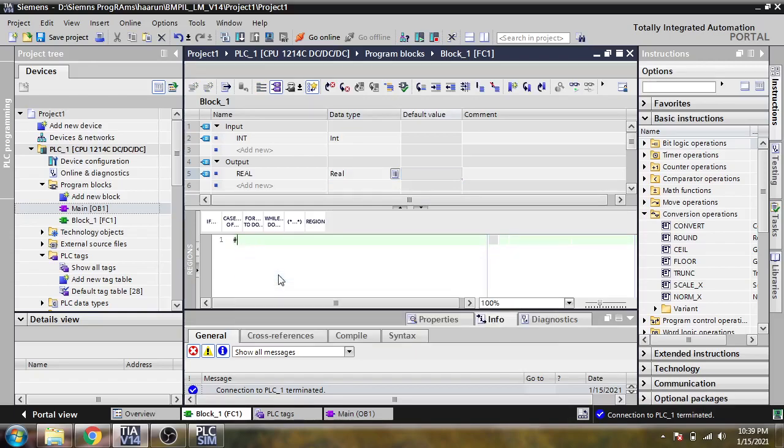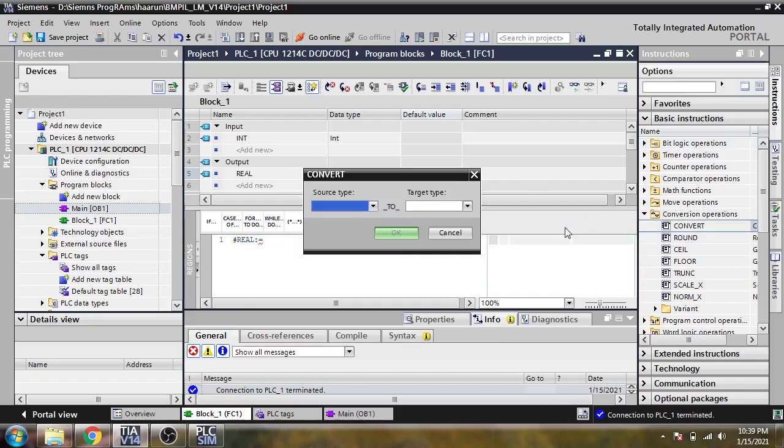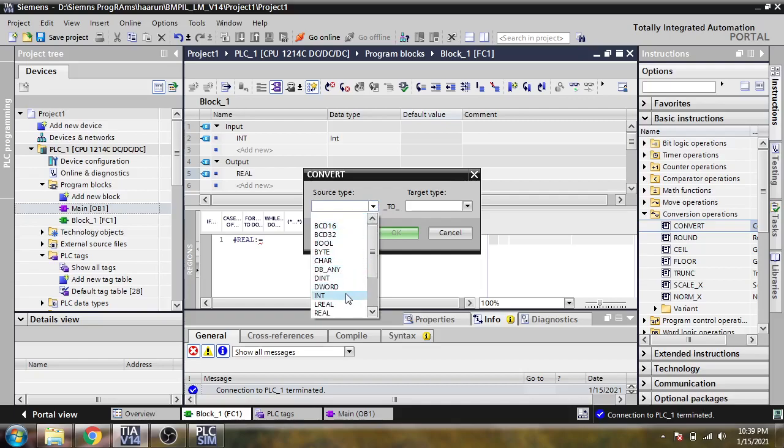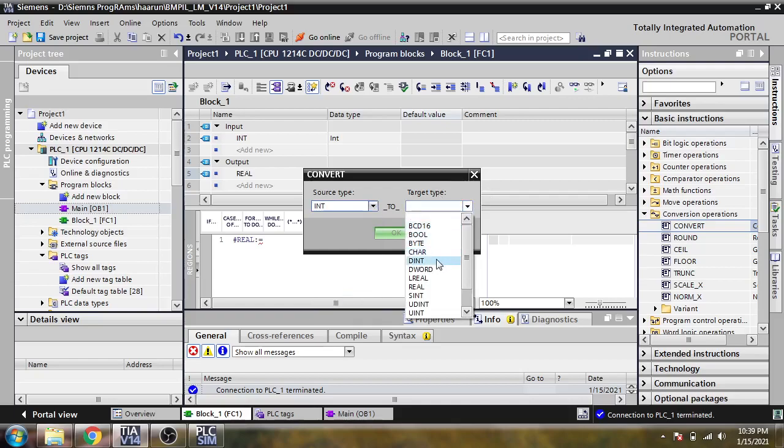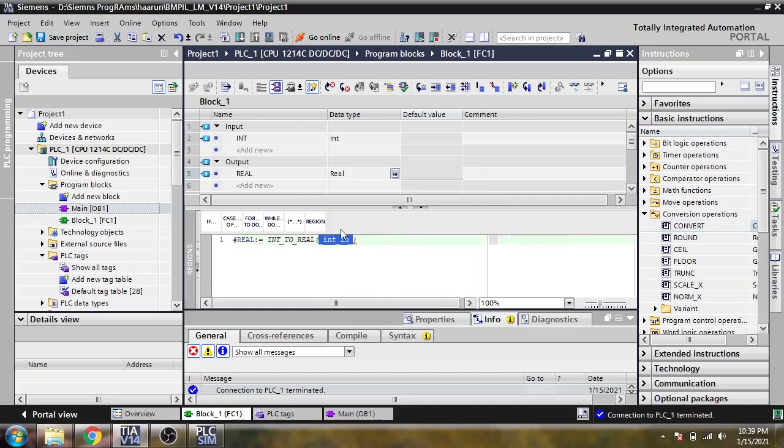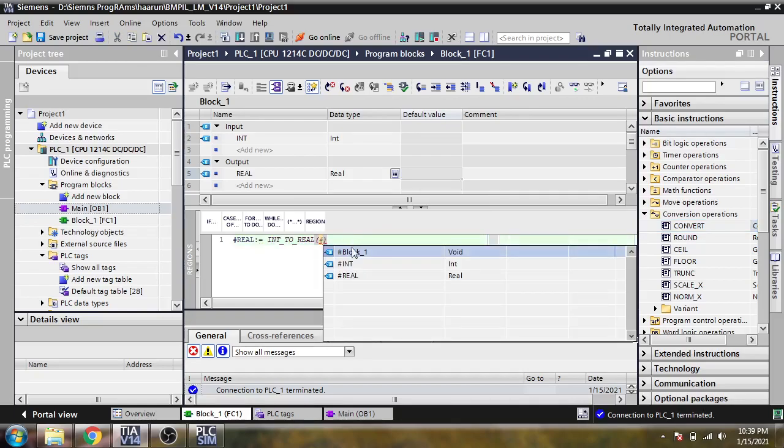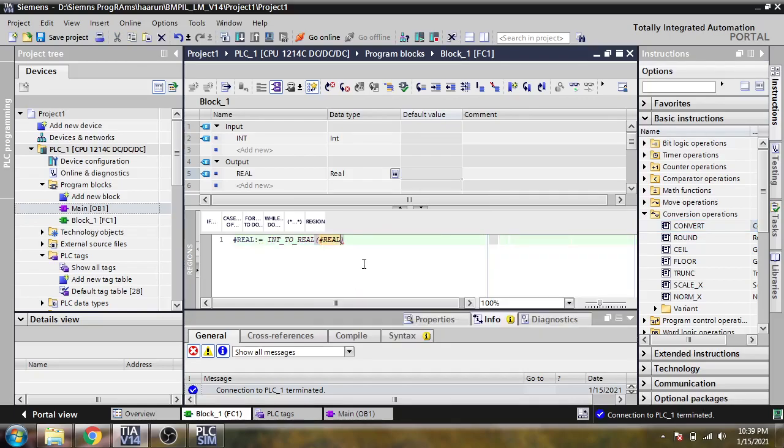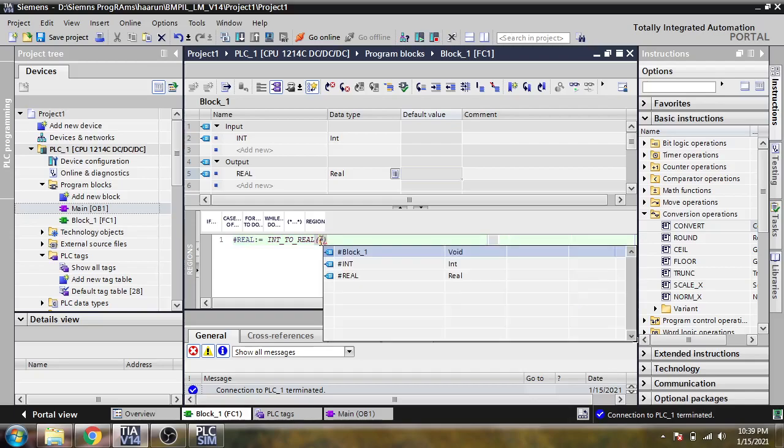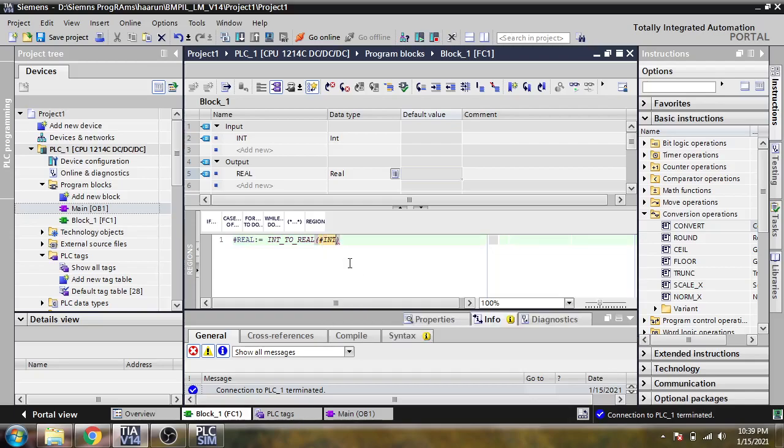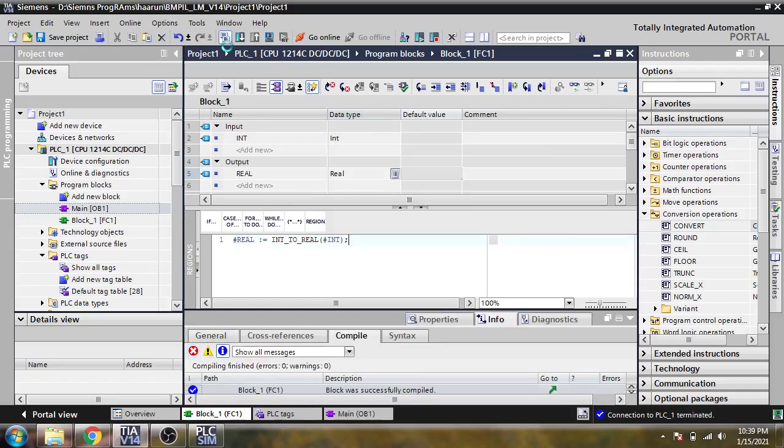Now I am going to use a conversion operation. We need to convert from integer to real like that. I am just going to use hash. We need an integer data and I am just going to use the statement.